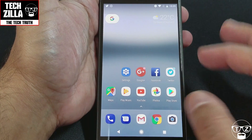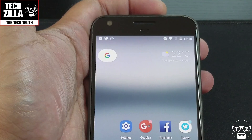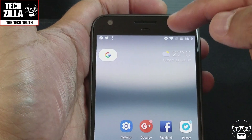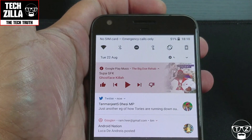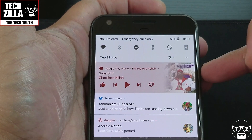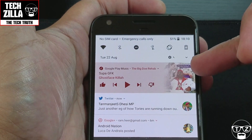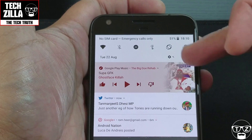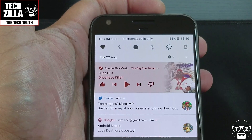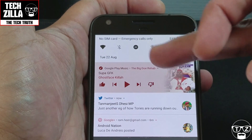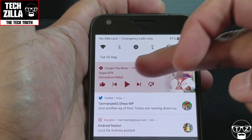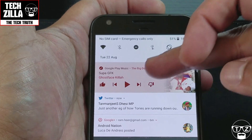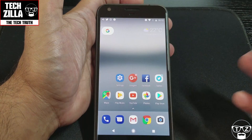Another thing you've got is colorful widgets. Here's Google Play Music — because of the color of the album art, that's the color of the widget background, and this will change as the music changes.